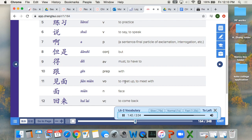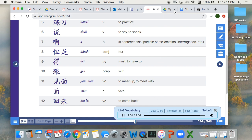11. 见面, to meet up, to meet with. 面, face. 12. 回来, to come back.